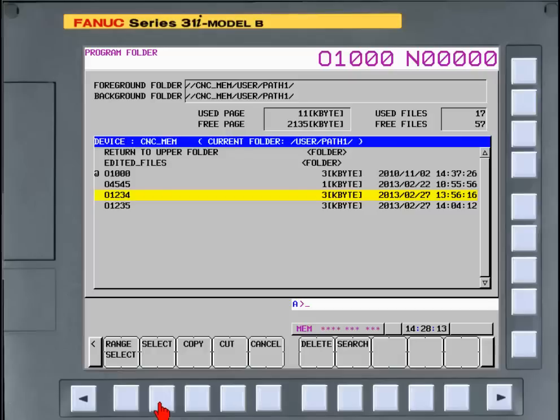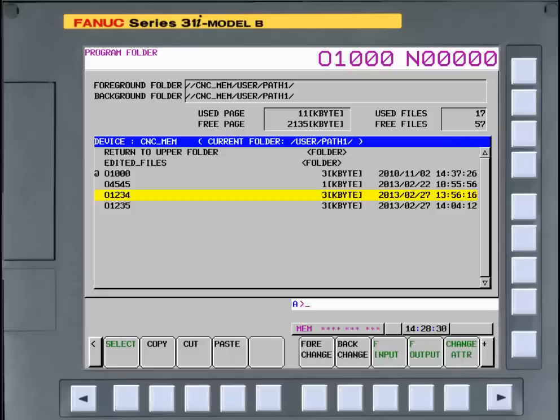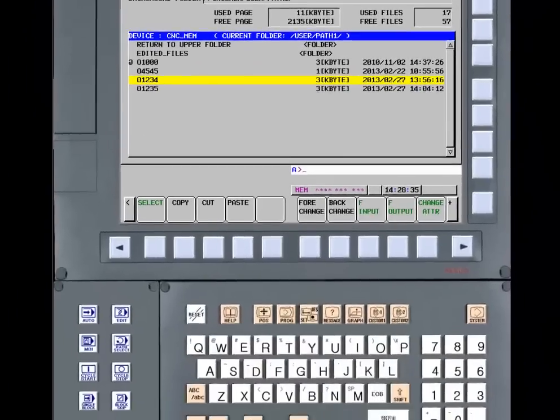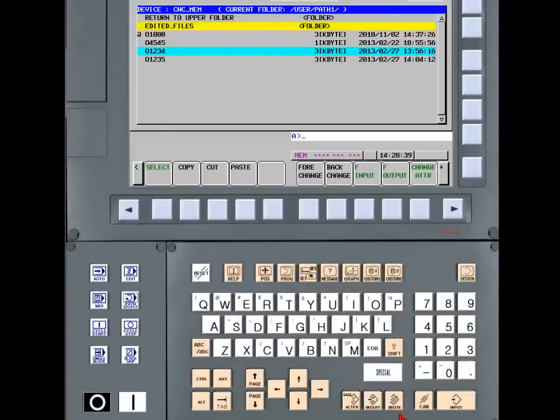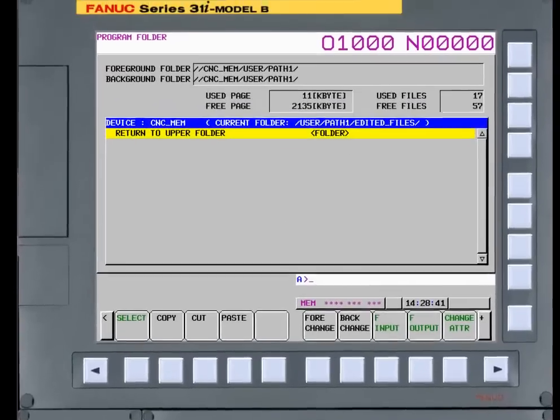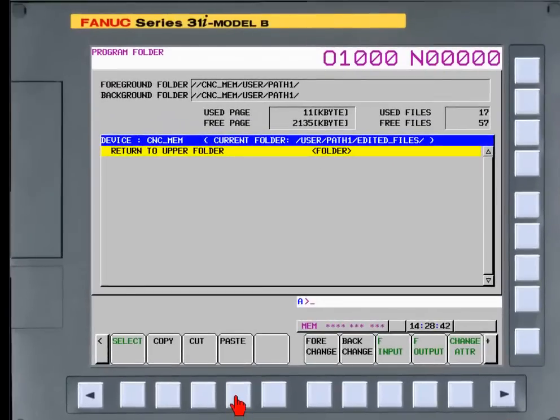Press the select soft key again, and then the copy soft key. Now use the cursor keys and the input key to move to the folder you want to place the file in. Press the paste soft key.